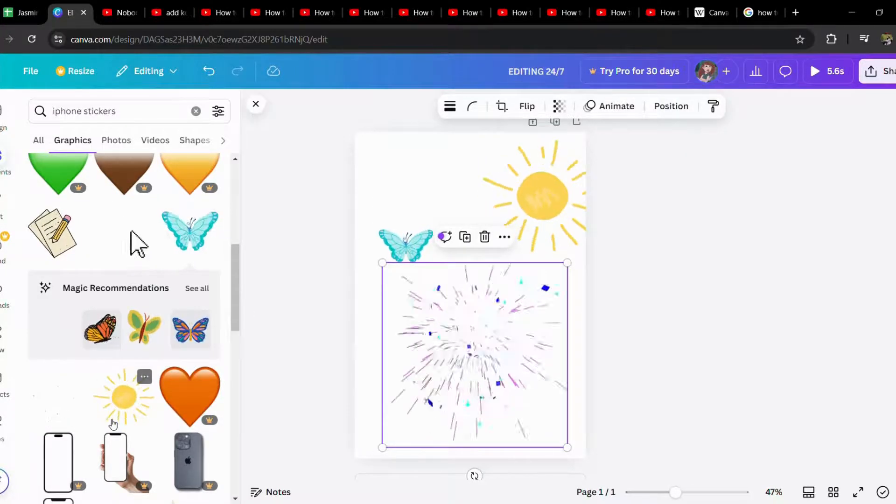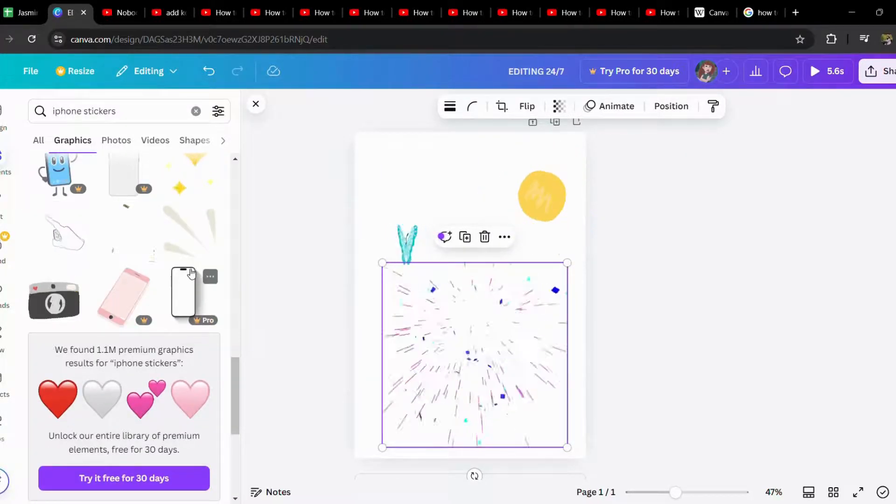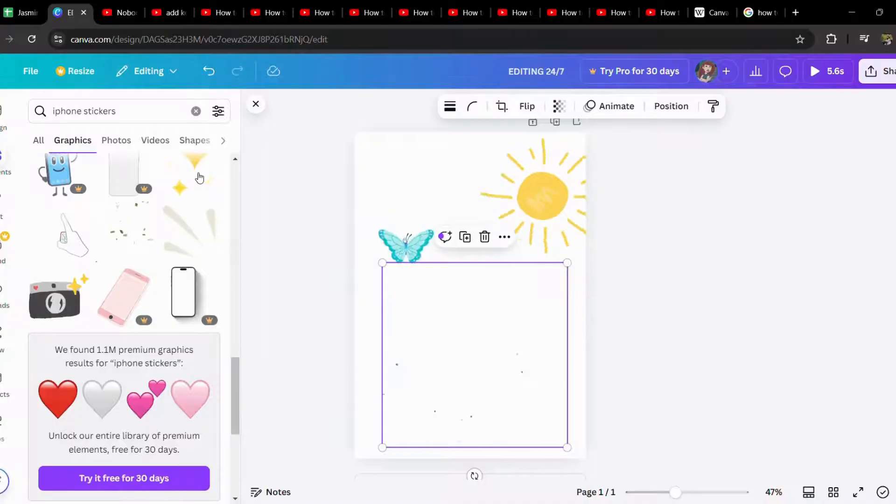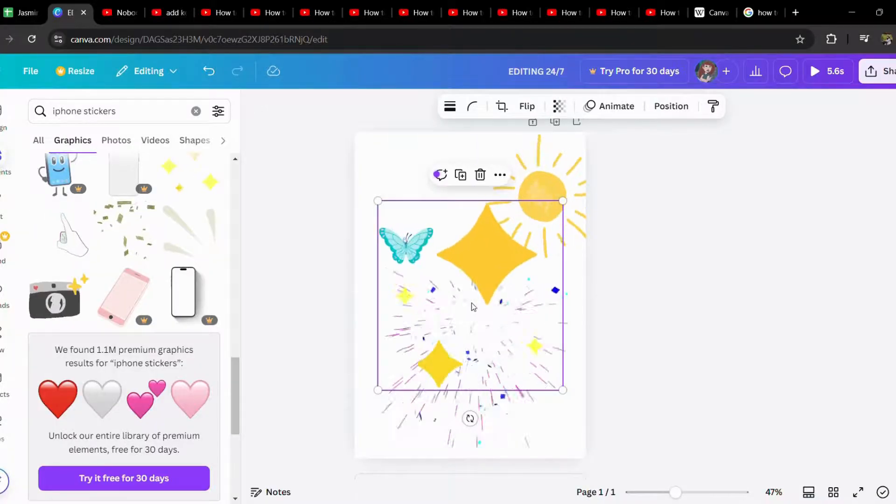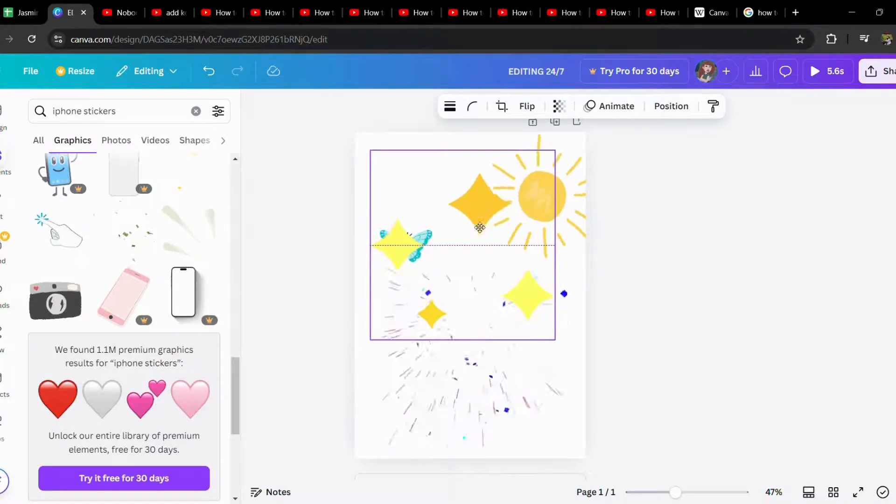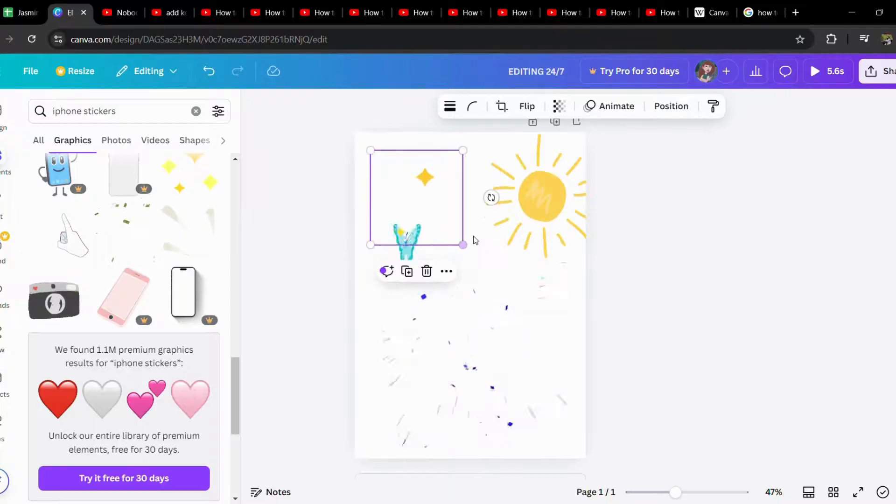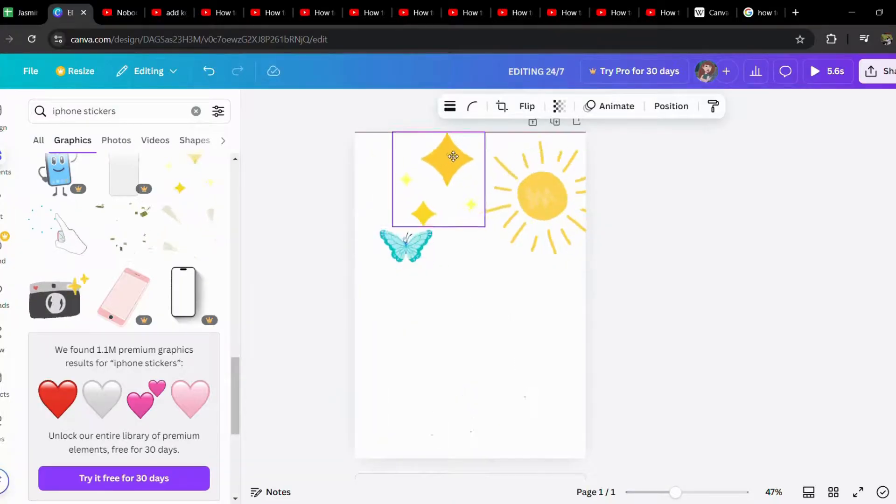So this is how you add iPhone stickers to Canva. I hope this video was helpful. If so, don't forget to like, share, and subscribe to the channel.